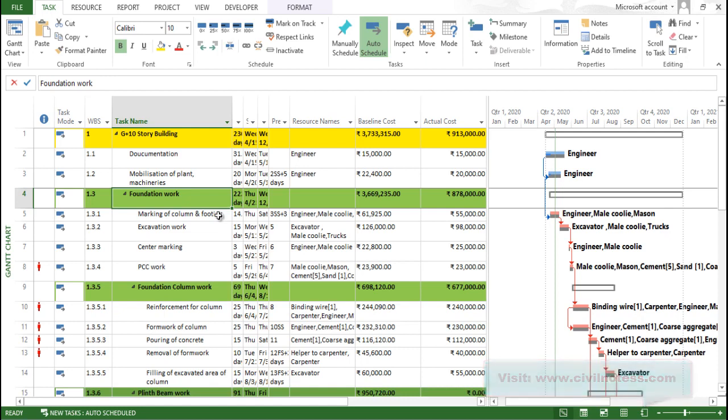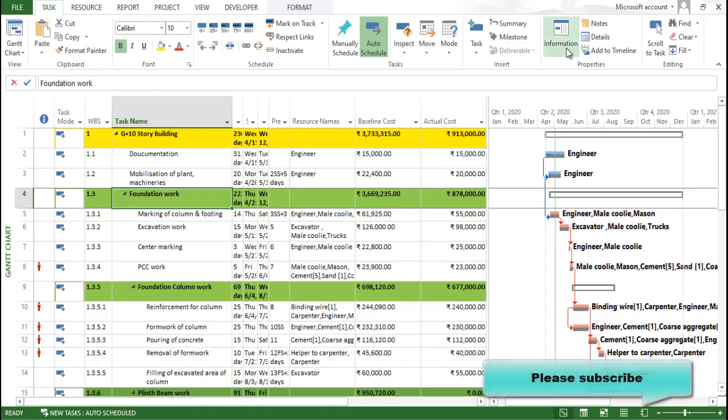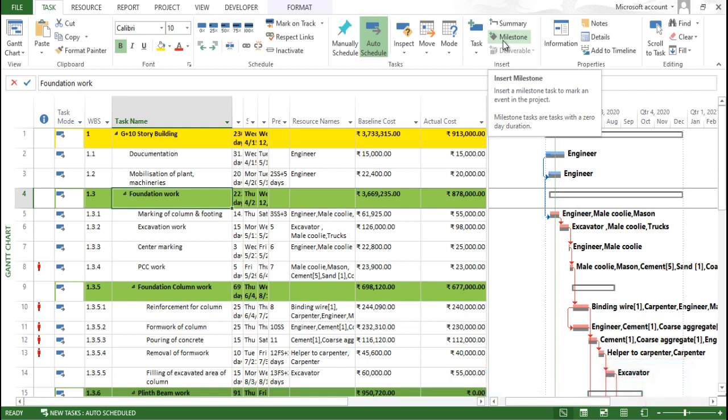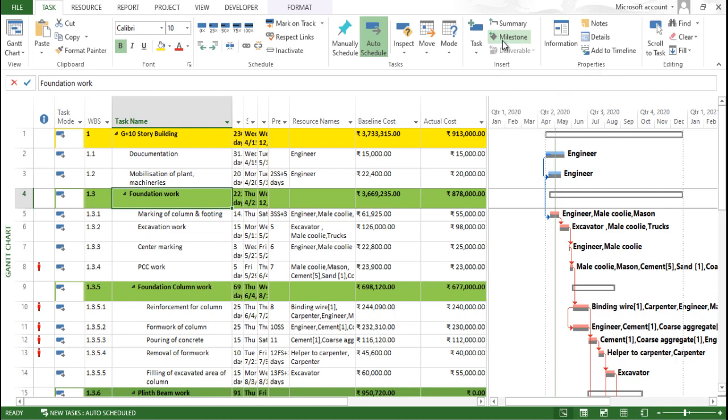In this particular video we are going to understand how we can insert this particular milestone and how we can identify it with zero day duration. Yes, it is very essential to understand a milestone - this milestone task not having any sort of duration. If you go to any sort of interview also, this particular task does not consist of any sort of duration.